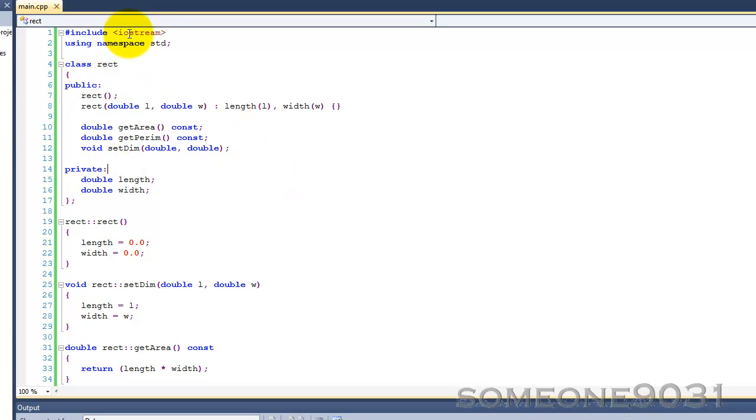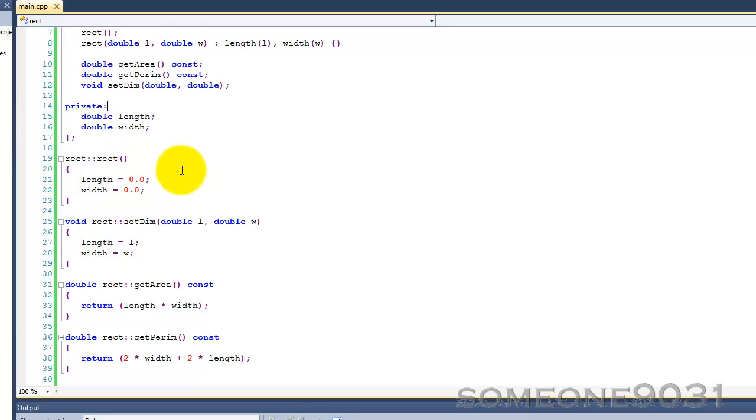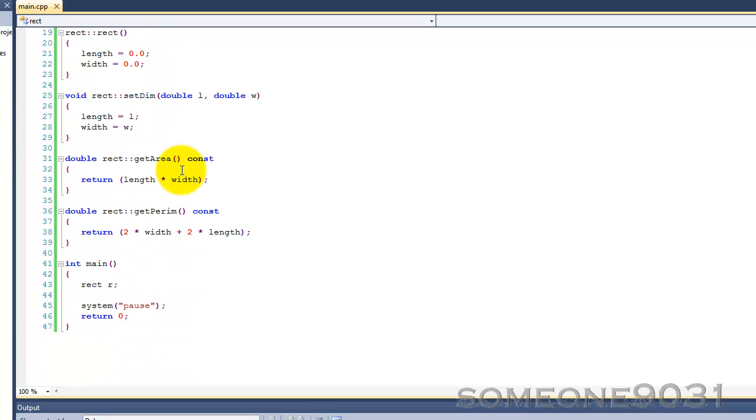This is the rectangle class that I wrote for my object pointer tutorial with one simple modification. I replaced the setLength and setWidth functions with a single setDimension function which takes two doubles, and I got rid of most of the coding here.